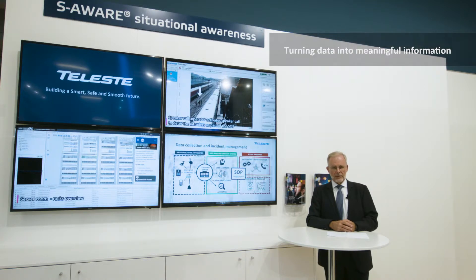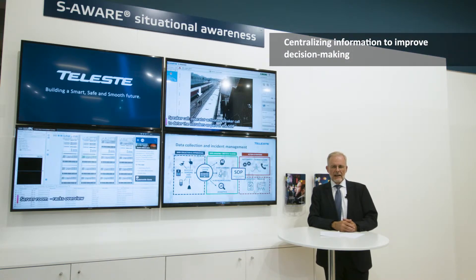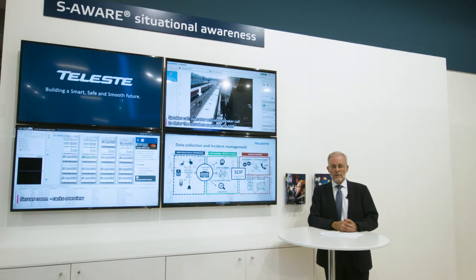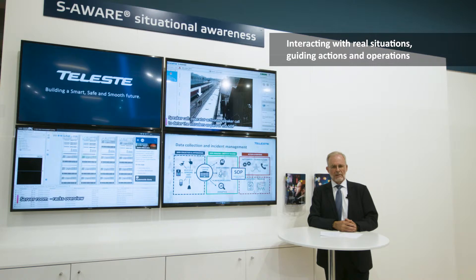The information is then centralized in our servers and we can make either automatic decisions, semi-automated decisions, or pure manual decisions. This is everything about incident management. After the decision is made, the information can go to the subsystems in order to interact with the real situation.